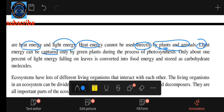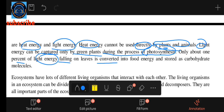Energy can be captured by green plants during the process of photosynthesis. Only about 1% of light energy is converted into food energy and stored as carbohydrates.